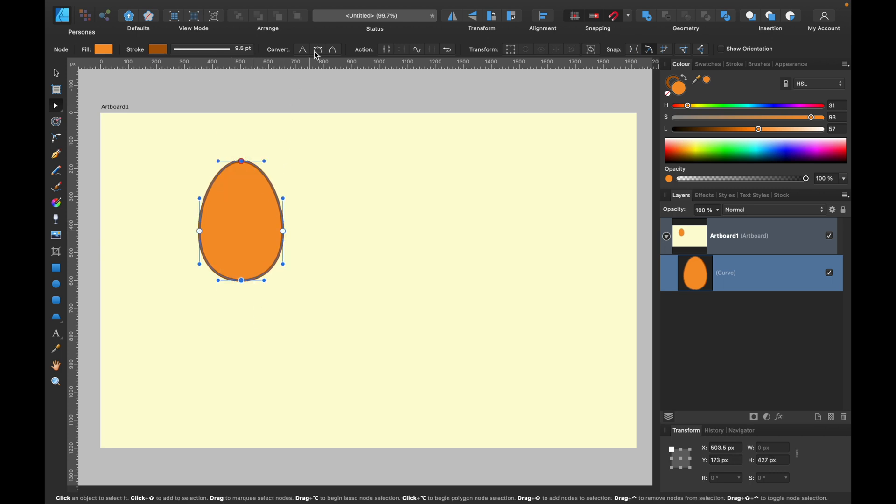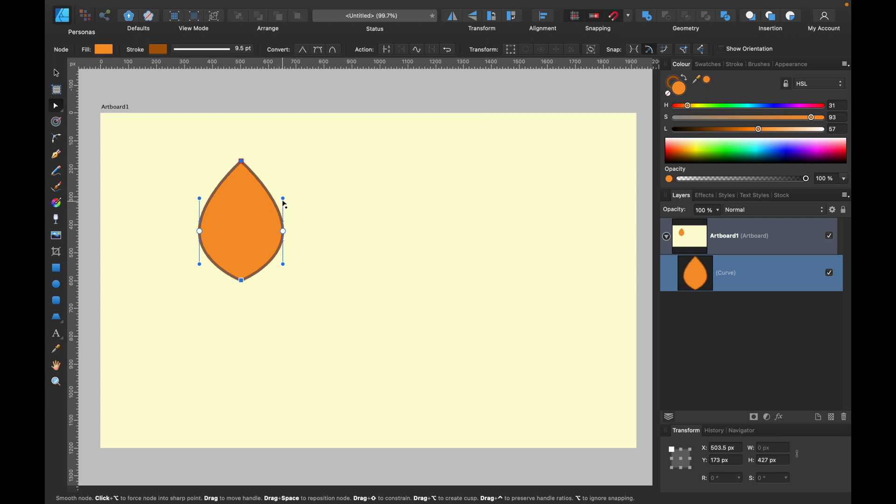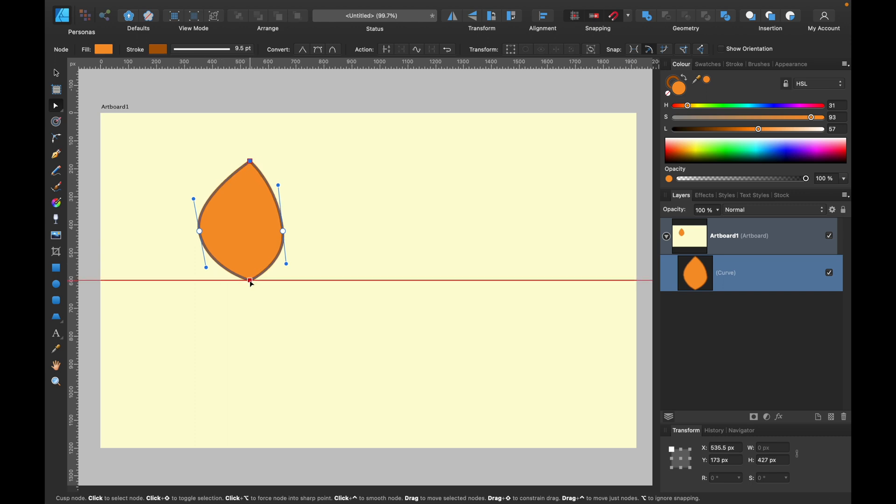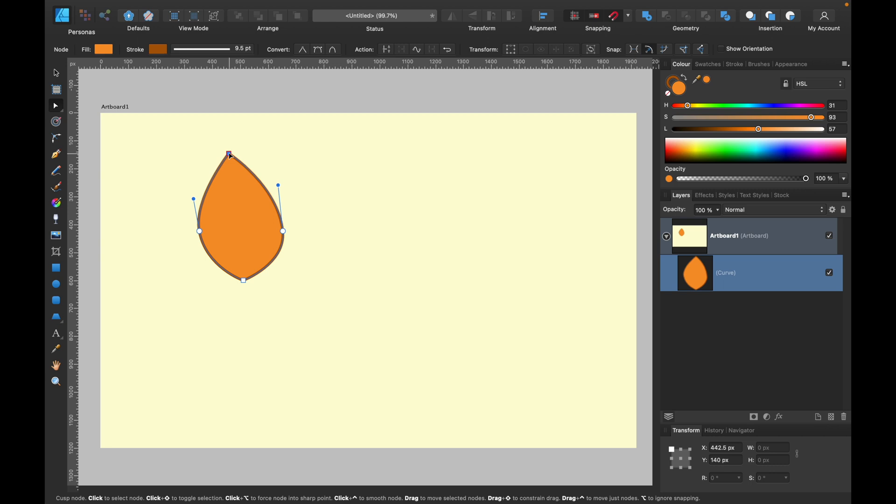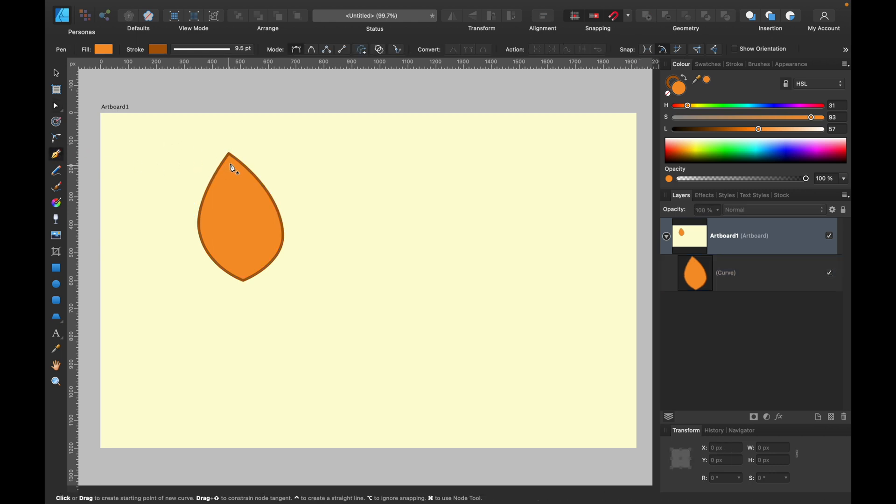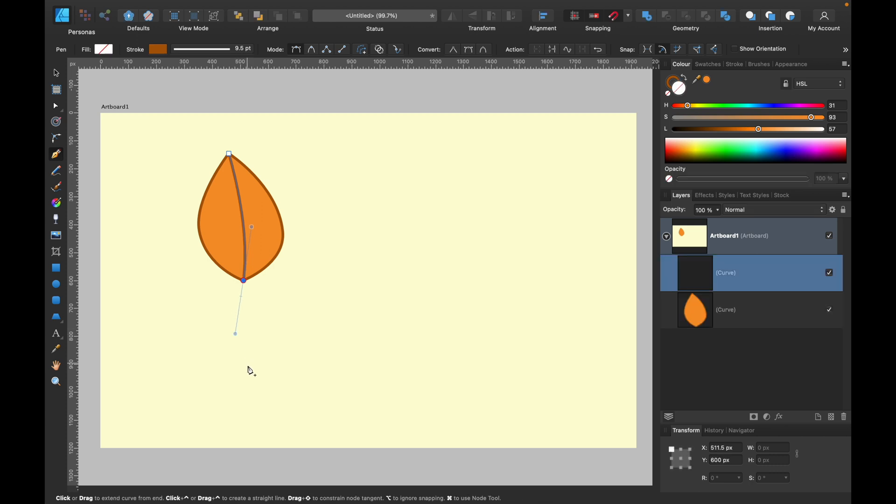As you can see here, I drew an oval and now I'm messing up with nodes. I'm adjusting those nodes to give it a more organic shape. It's important to turn the top and bottom nodes to be sharp like this.